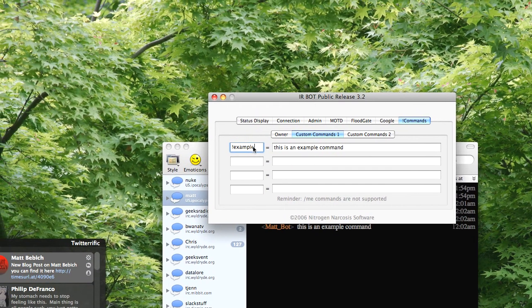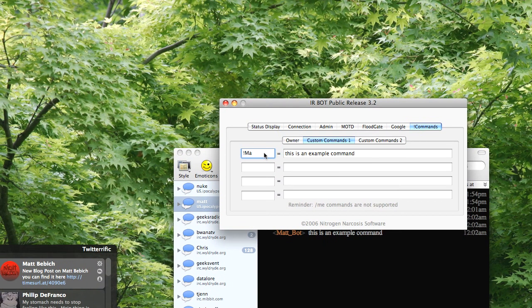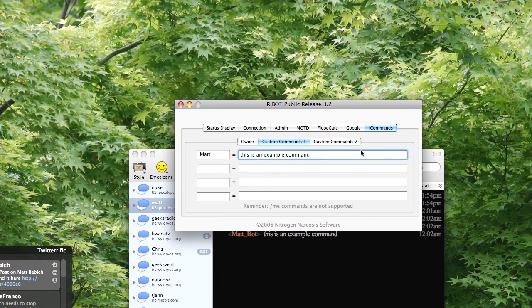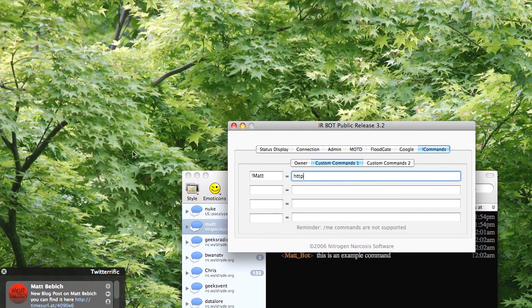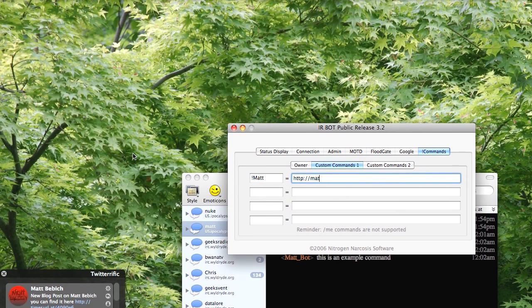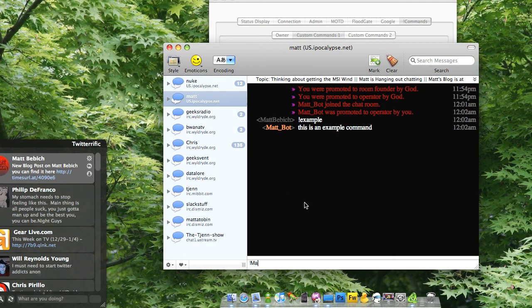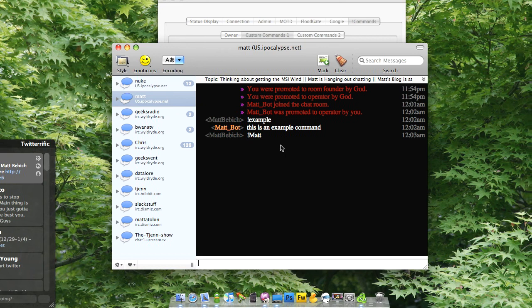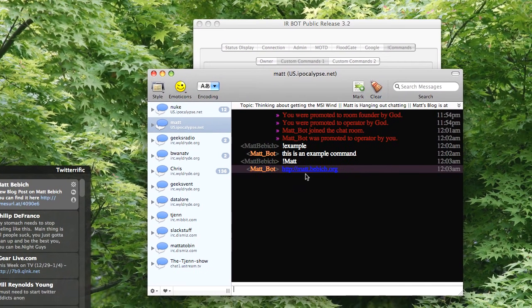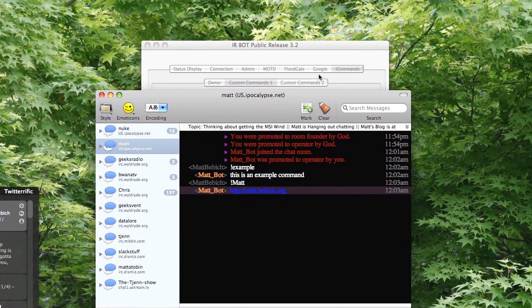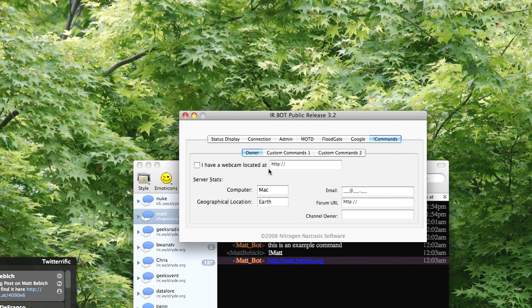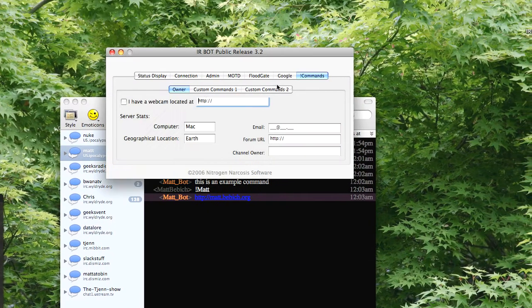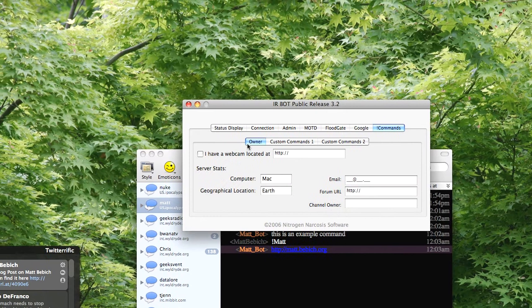So let's put mat equals http forward slash slash mat dot babich dot org. And now I'm going to do command mat, or exclamation point mat. And it should pop up with the correct equals sign.